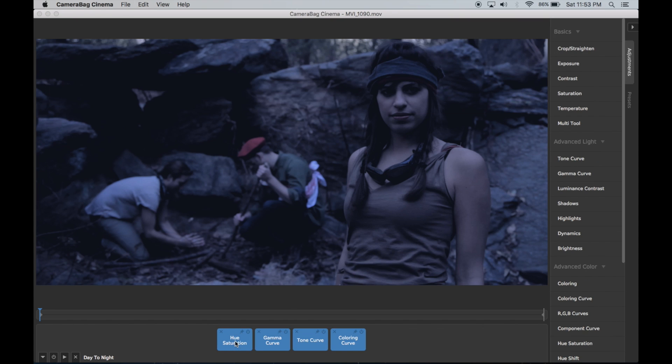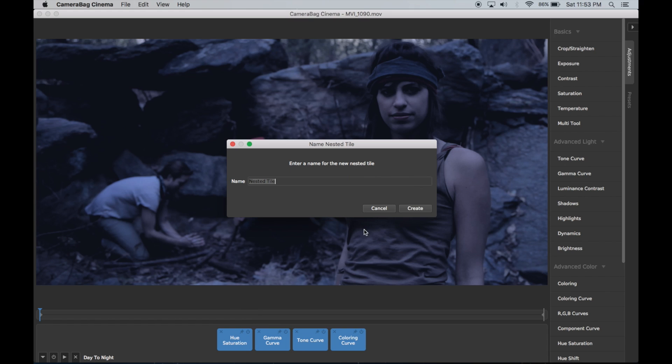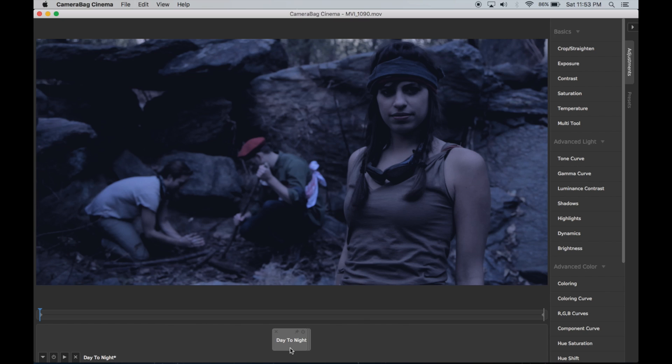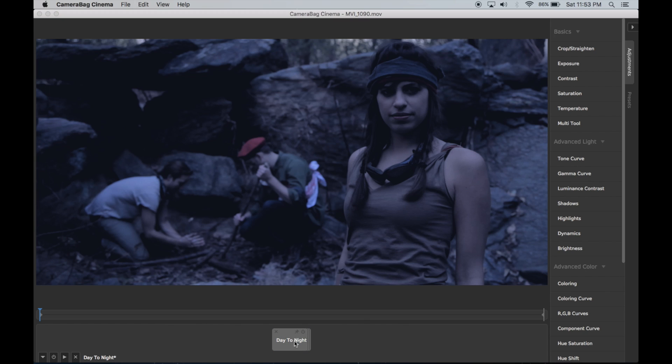Another thing you might want to do before you save it into a preset is just nest it day-to-night so that it's a single tile. Then you can save this as a preset and it will load just as a single tile, and then it's easier to maybe add your adjustments before that.